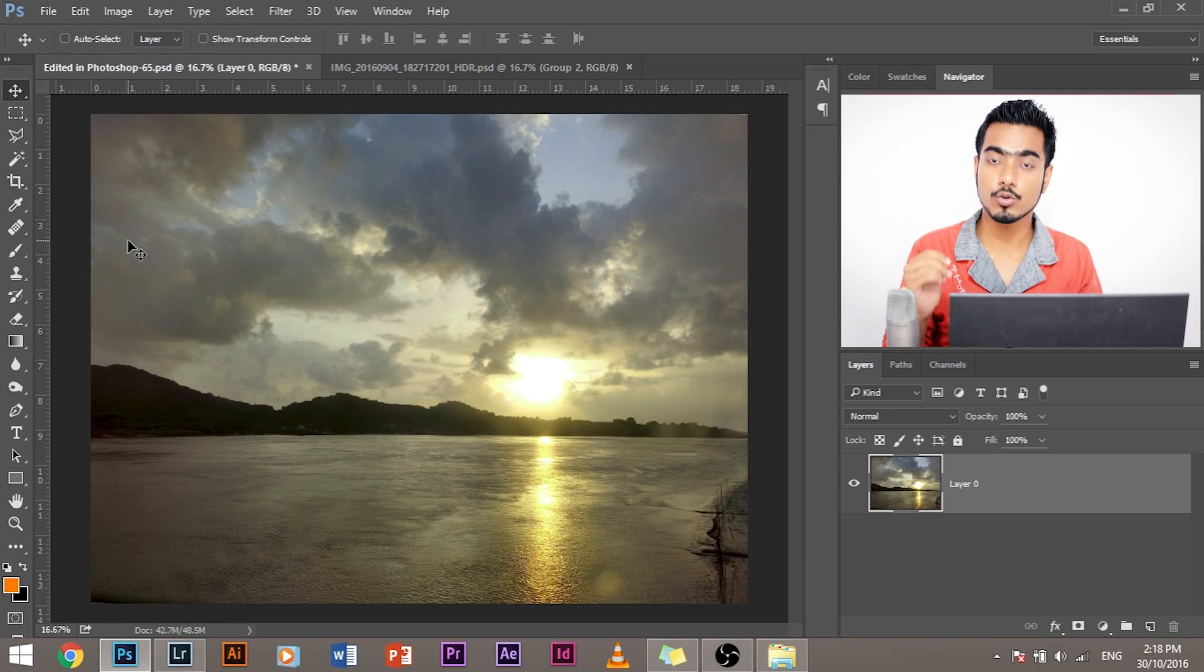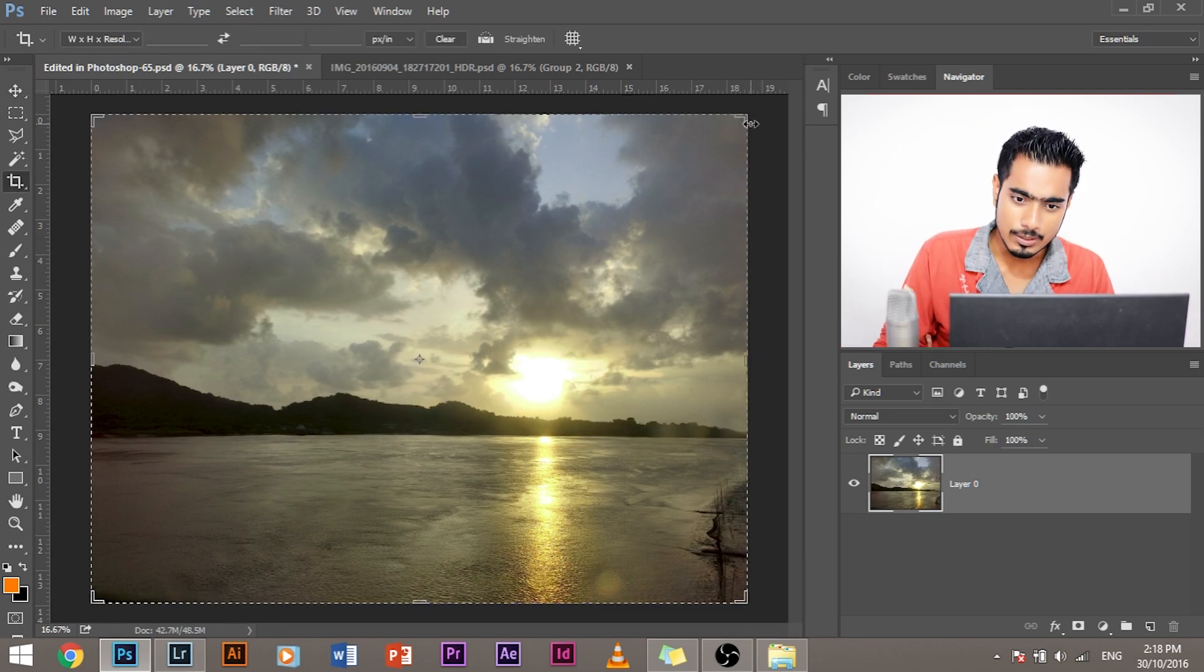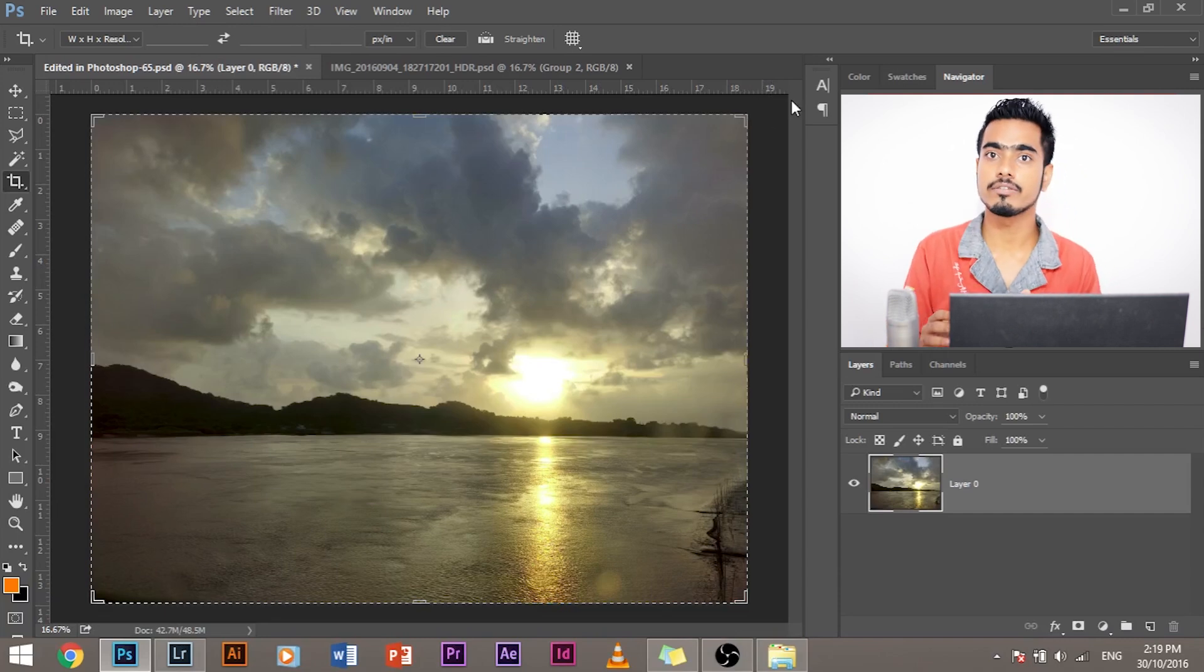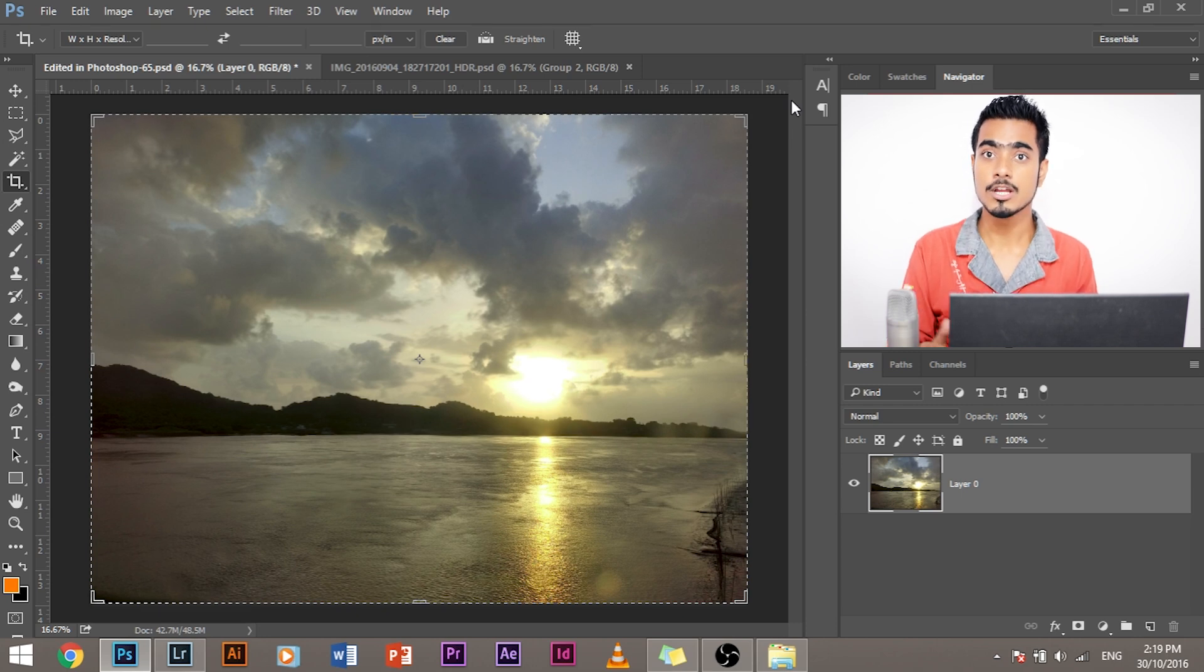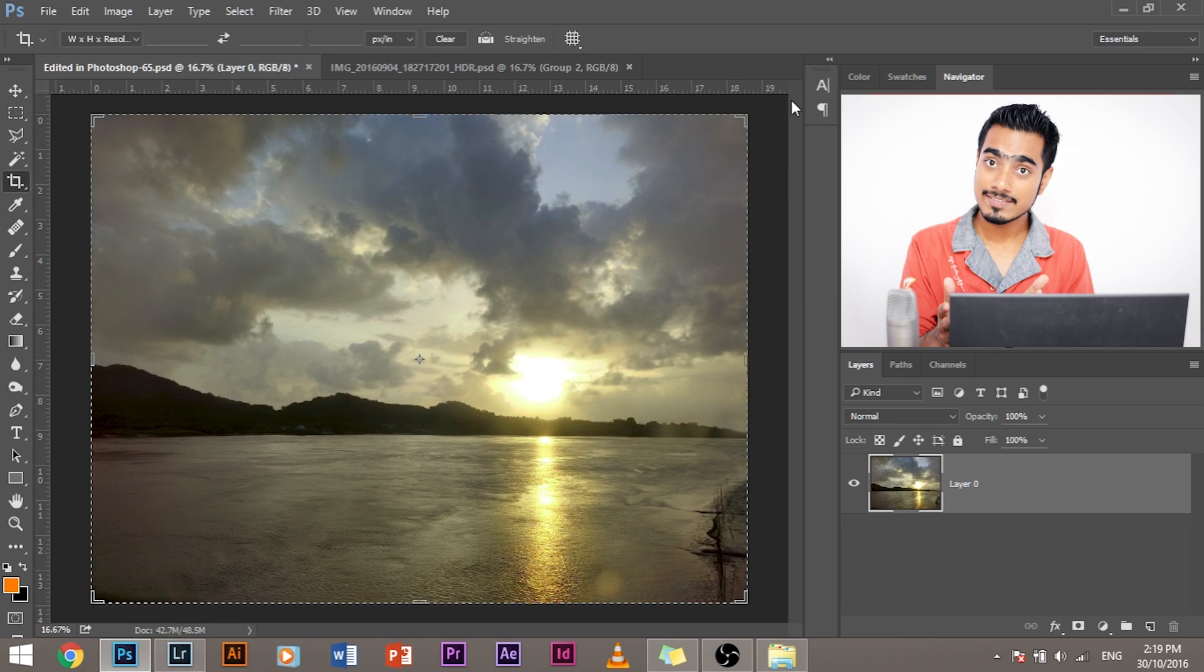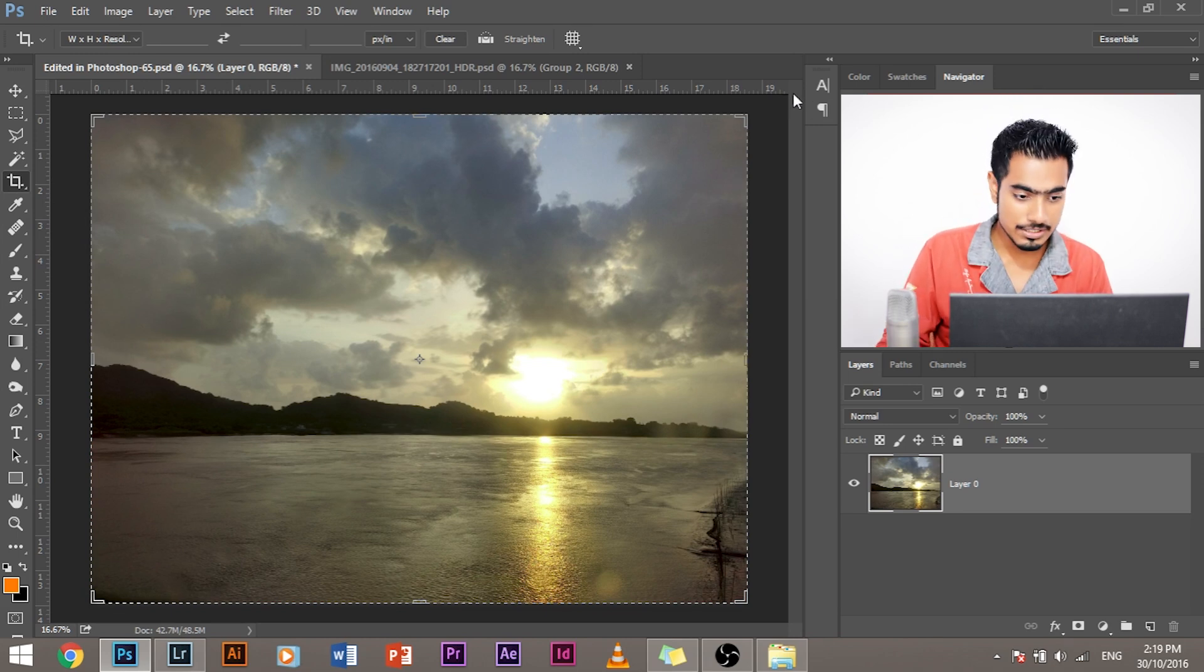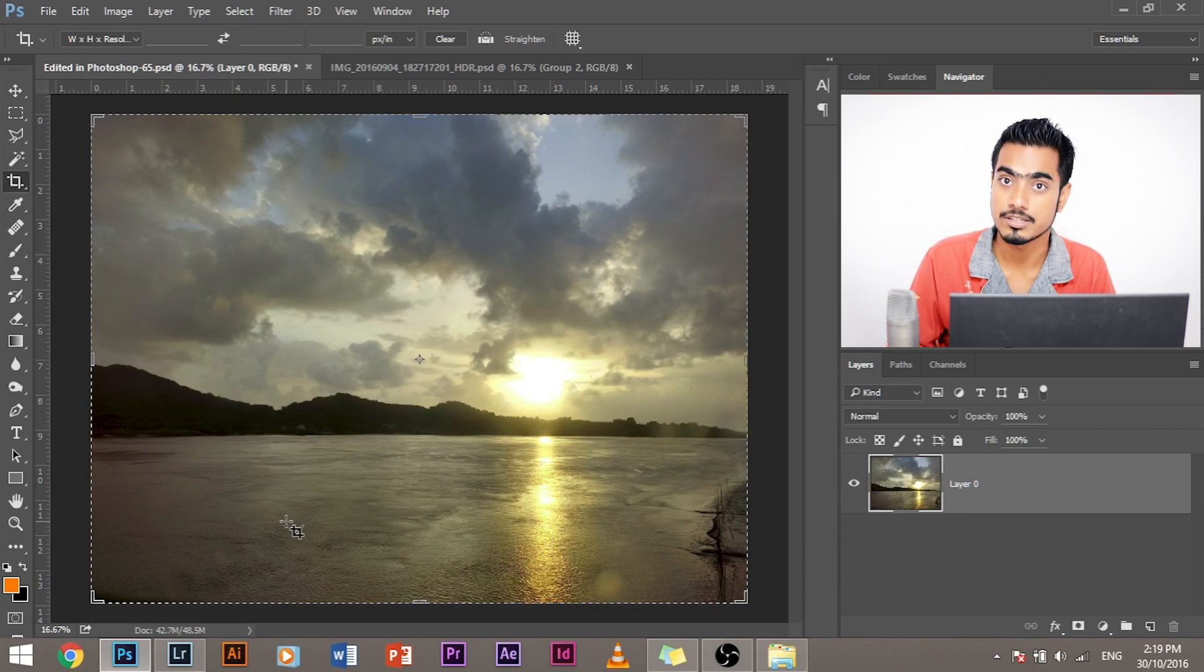Select the crop tool or press C. The crop tool loads up. Now we can either go ahead and rotate this to the point where the image is straightened or we can tell Photoshop, okay, so this is a straight line in the image. Take that as a reference and use that to straighten the image. For example, in this image, this is a straight line, the point where the mountain meets water, right?